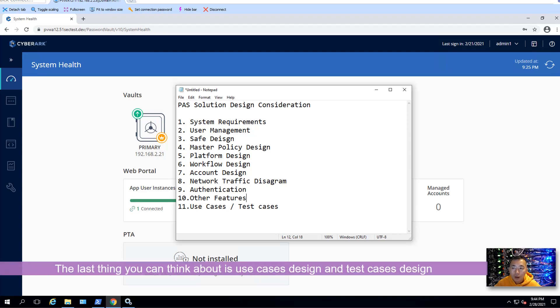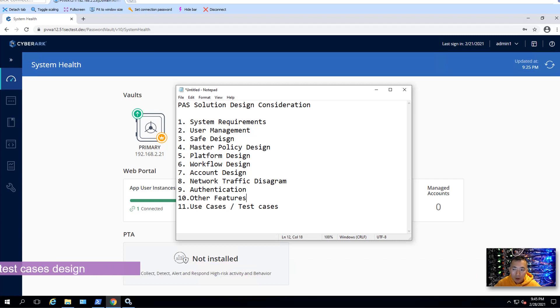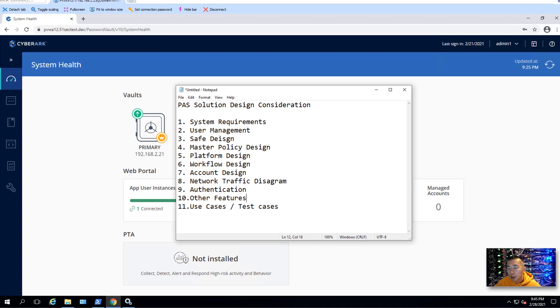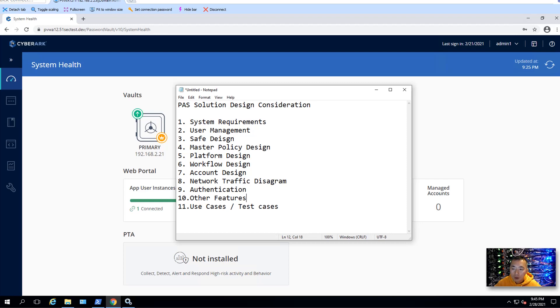The last thing to think about when you design your path solution is you need to identify your use cases. After you have all your design clearly from 1 to 10 mapped out, then you can create your use cases. For example, your workflow, dual control, approval, this is going to be in your use cases. When you design your integration with LDAP, with SIM, with NTP, and MFA, all going to be in your use case. You need to verify those designs one by one.